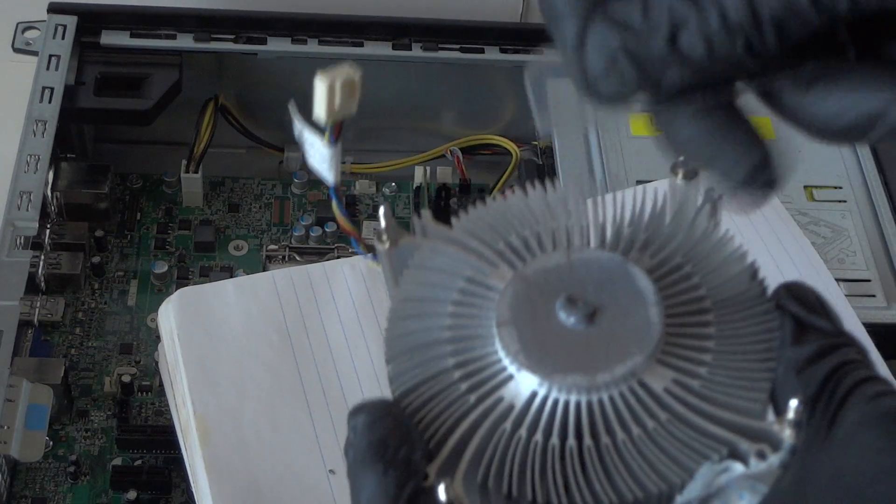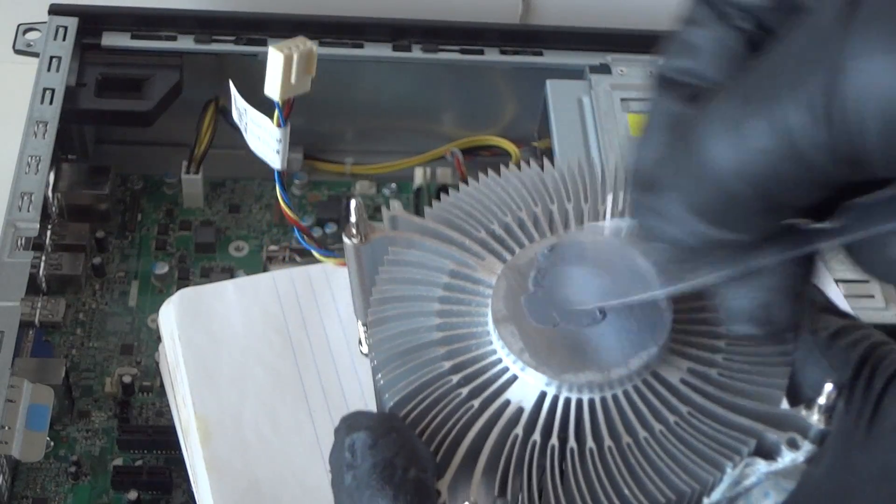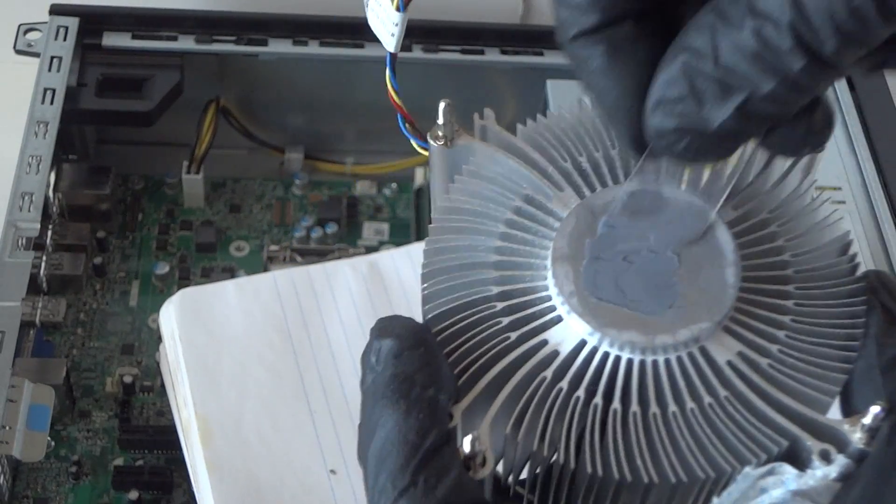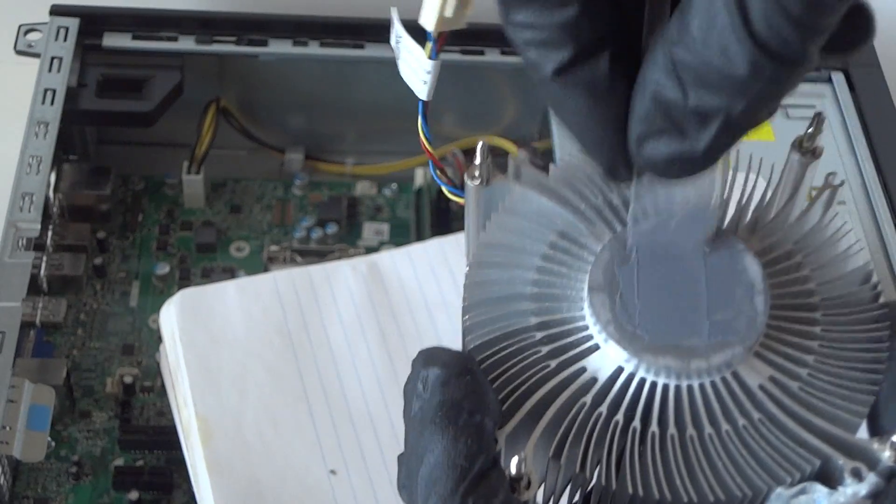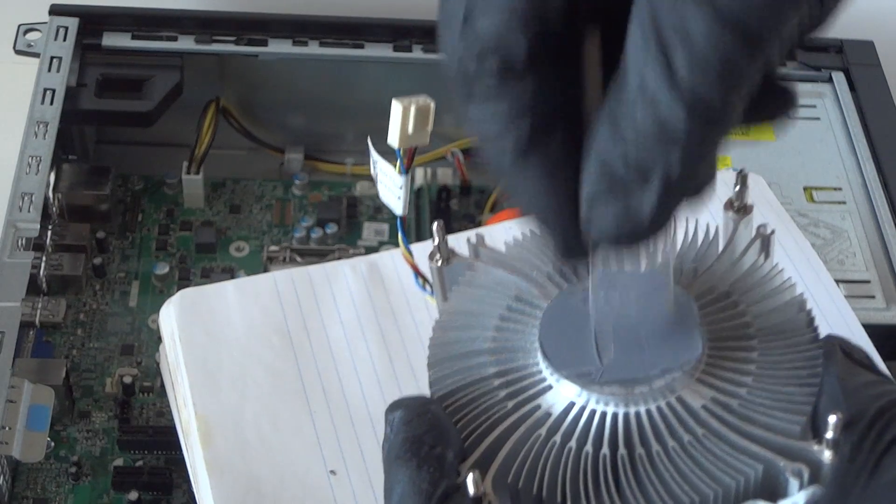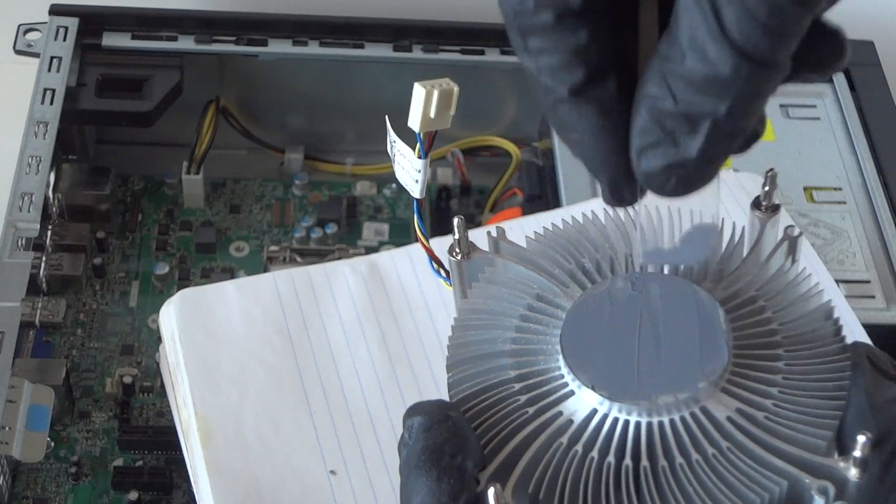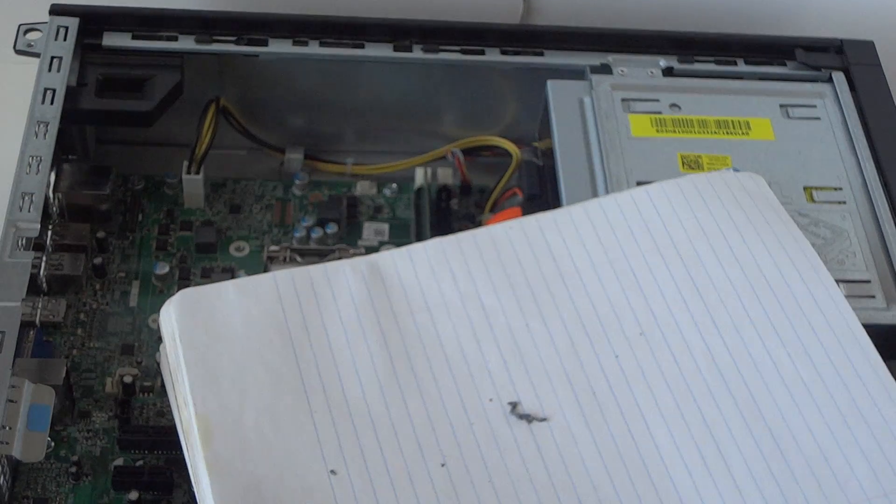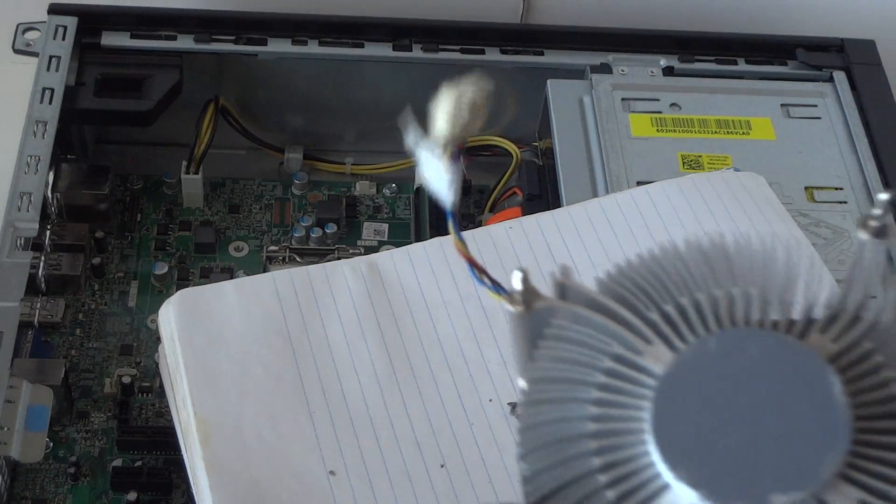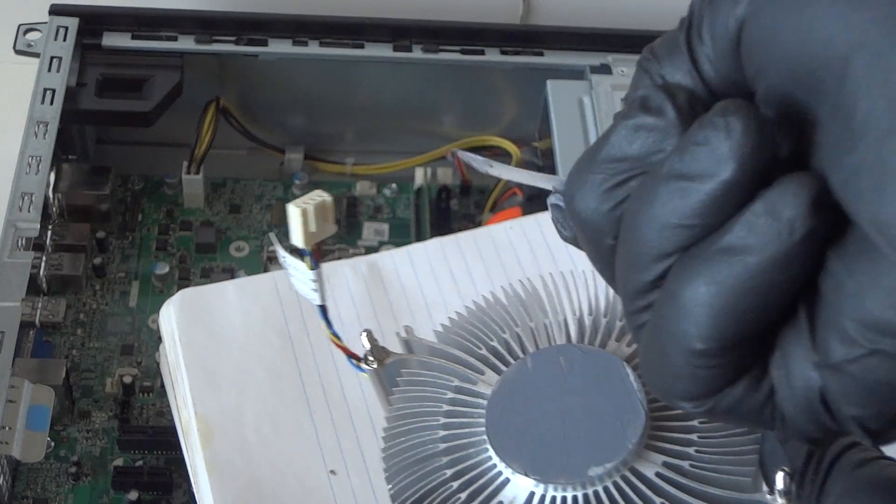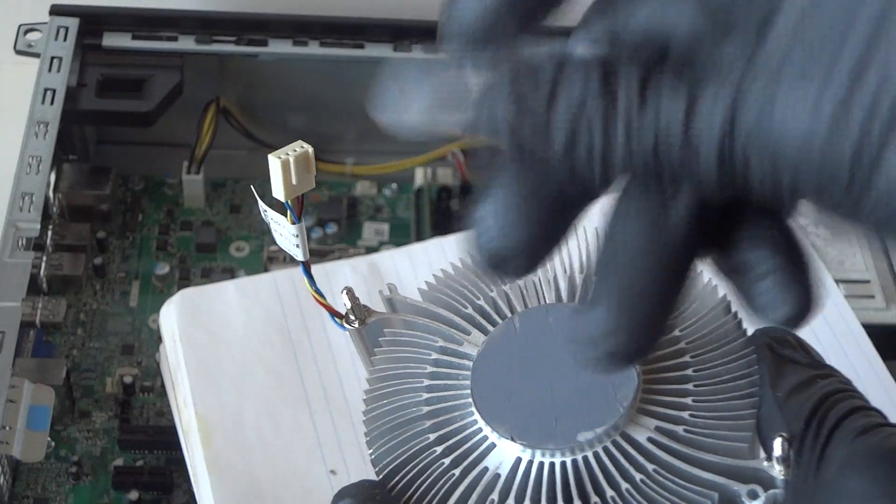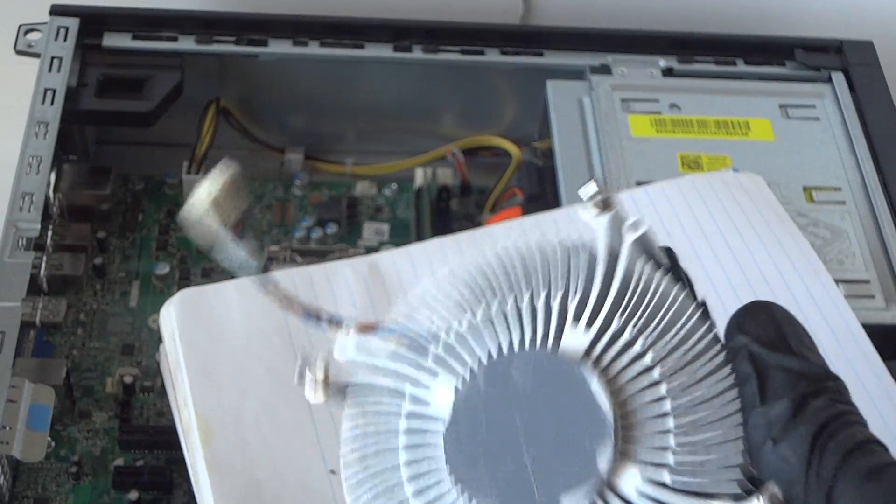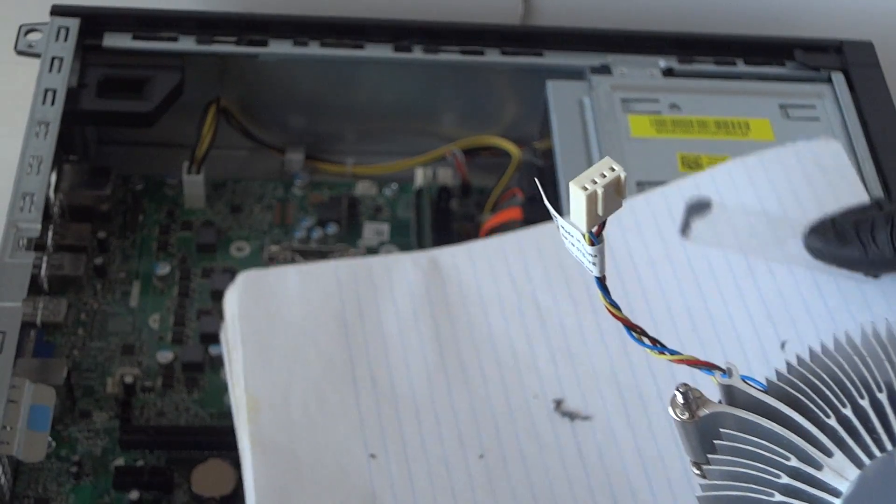Spread it around in the middle. That looks perfect. You can use a credit card to spread thermal compound - this is like a thin, clear credit card cutout, but a regular credit card works perfectly fine to spread it evenly.